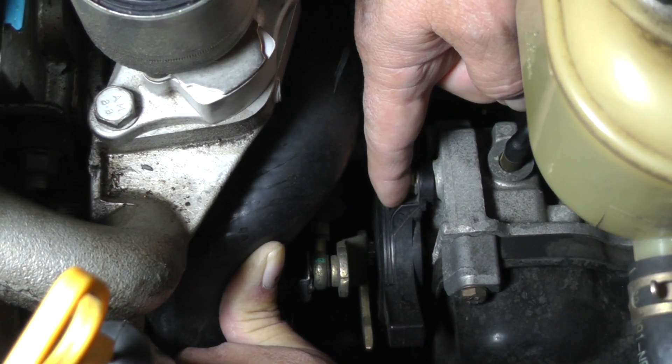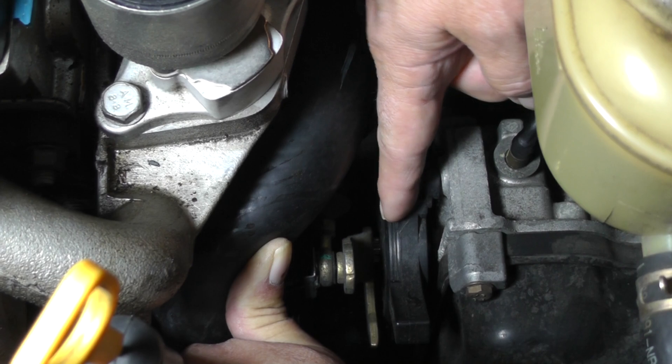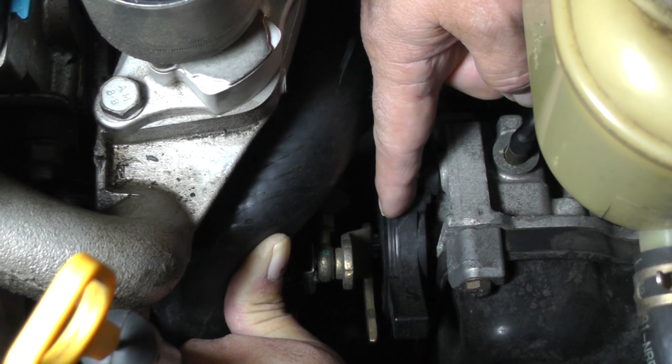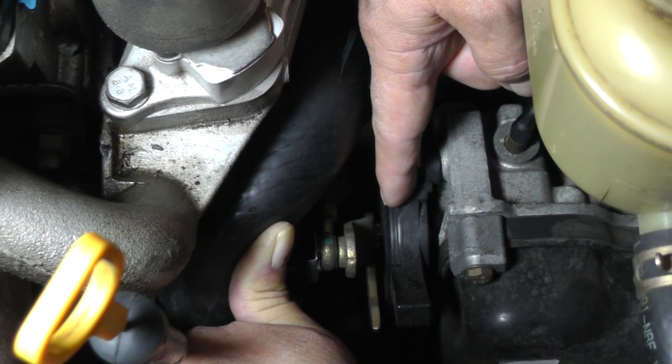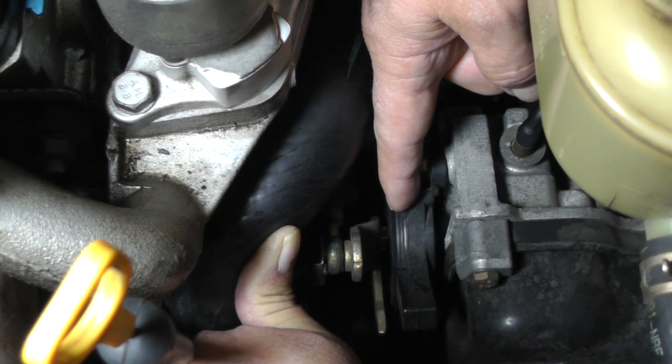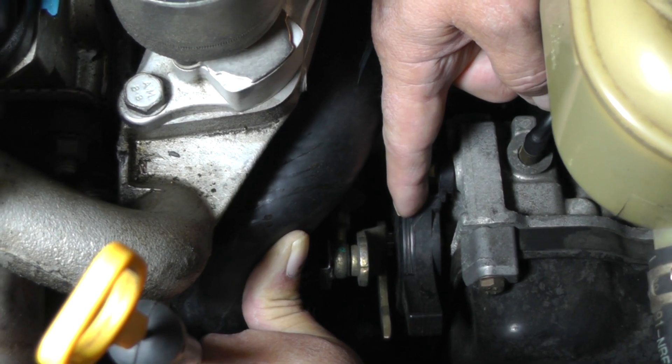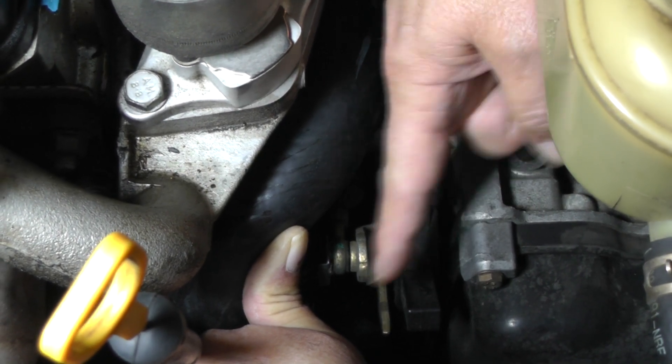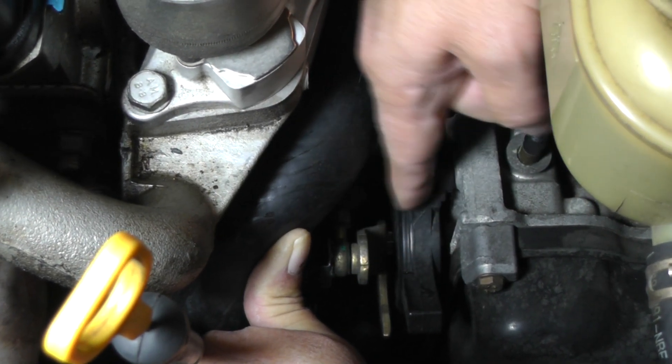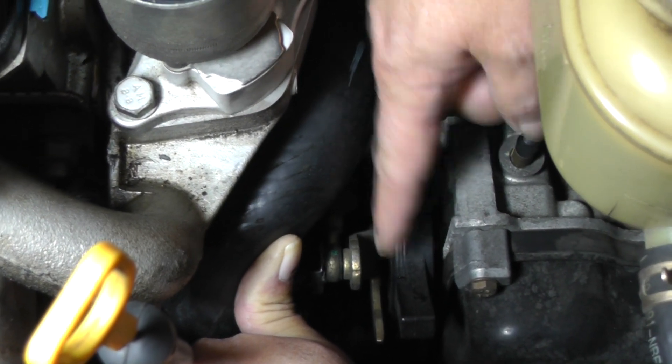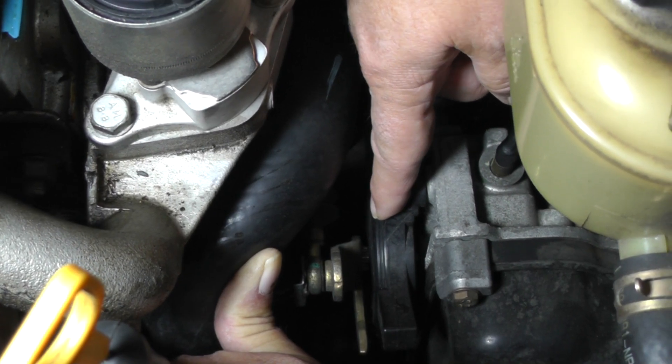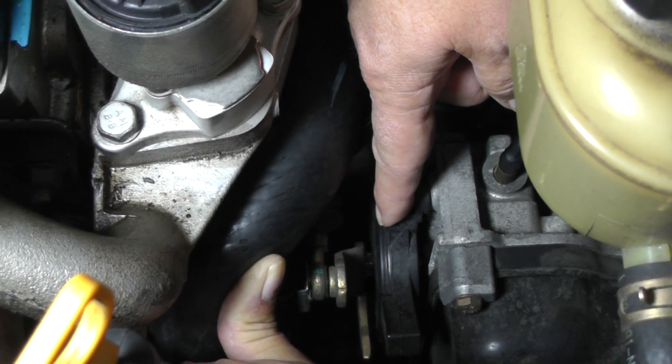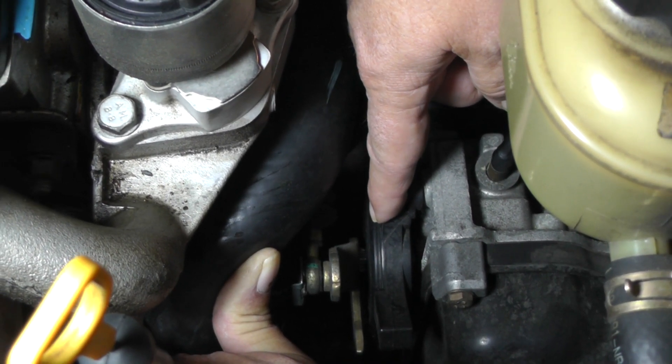And it also has the park neutral position switch built in here. So it only allows the car to start in park or neutral. So this little assembly right here has quite a few switch contacts in here.